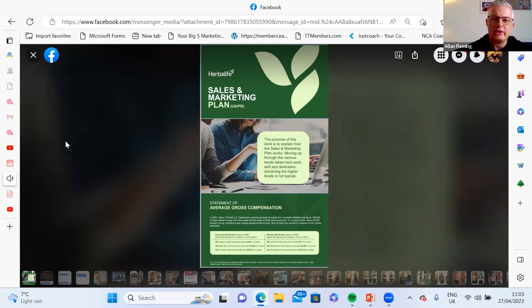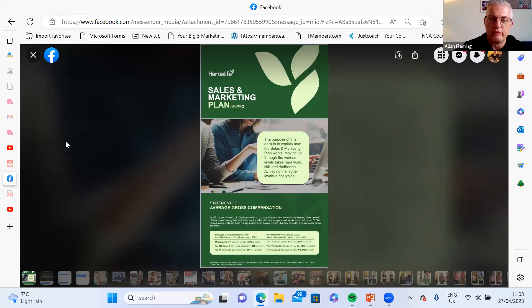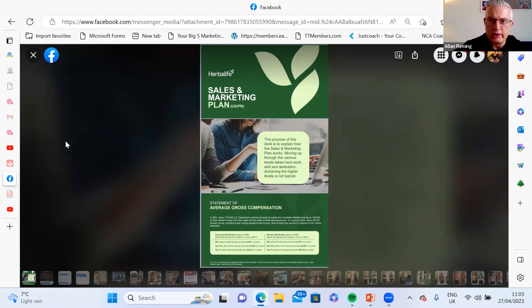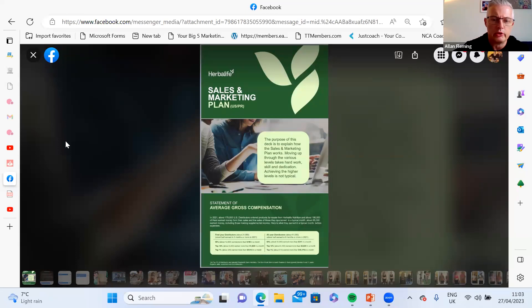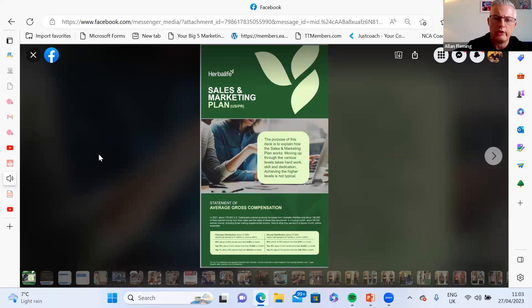The purpose of this is to explain how it works. Obviously you have to move through the various levels. It does take work, developing your skills and real dedication to this process, but it's absolutely doable for anyone. Achieving the higher levels is not typical, that's absolutely true. We're not really going to look too much at the top 1%.